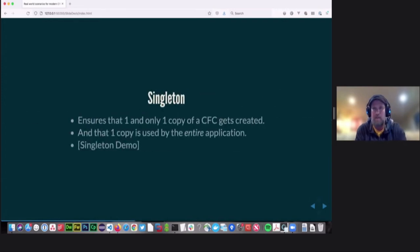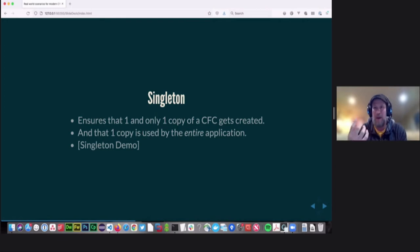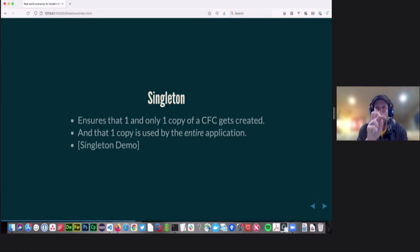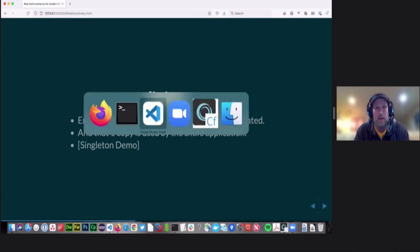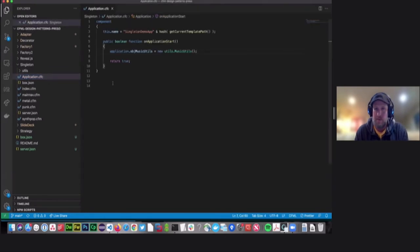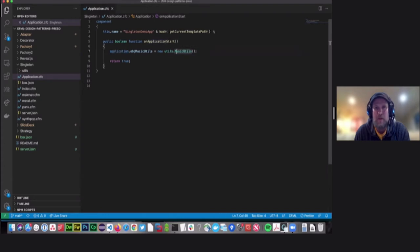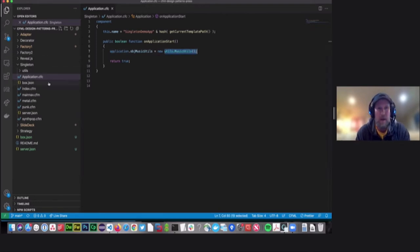The first pattern we're going to talk about is the singleton pattern. Singleton ensures that you have a CFC, and one and only one copy of that CFC gets created and used by your entire application. So if you have some component that gets accessed in 10 different CFM files, rather than creating 10 copies of that component, you create one copy and share it so that all 10 of those CFM pages, across all different users in your app, all use that one CFC rather than their own specific copies.